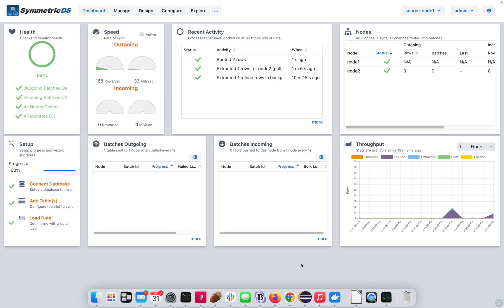Hello, and welcome. In this video, we're going to set up a quick scenario on how to use SymmetricDS transformations to add a replicated time to a target table.